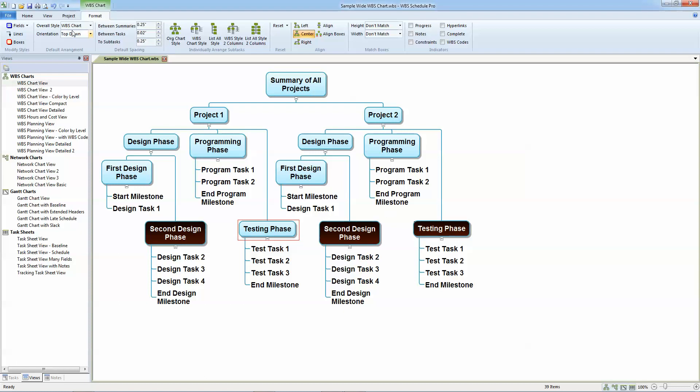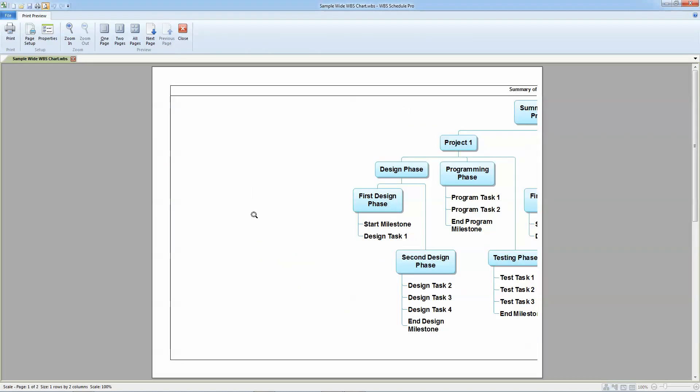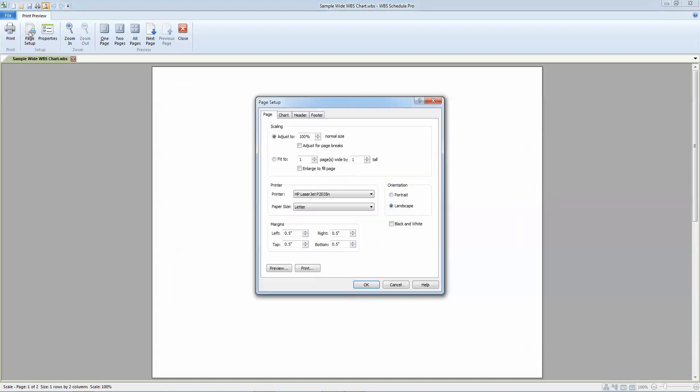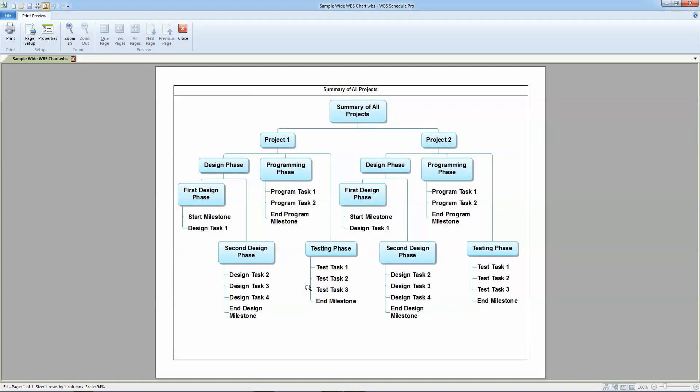And at that point I can go back to print preview and see if it has it on one page and it does not. But I can go back to the page setup and try to fit to one by one page to see if I can get it all on one page. In this case, it's pretty good balance between width and the height and that's how to do that.